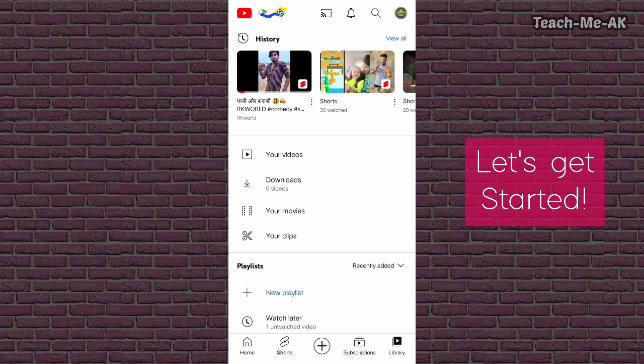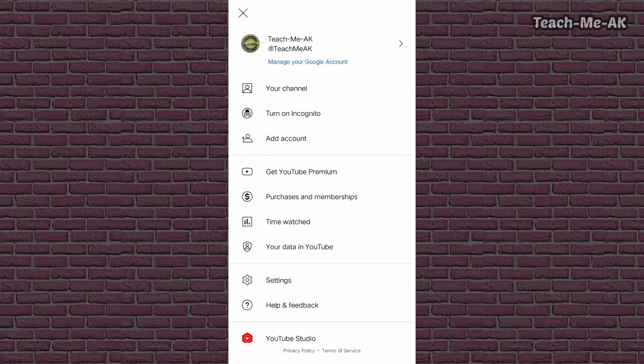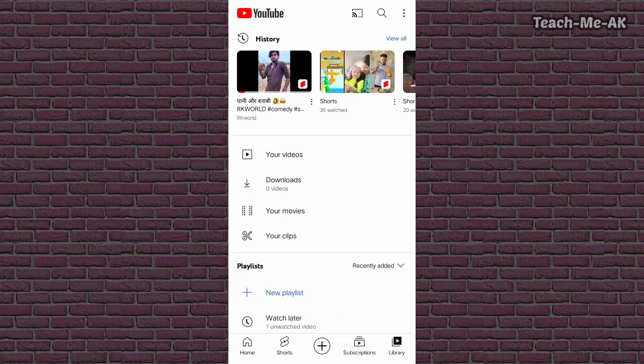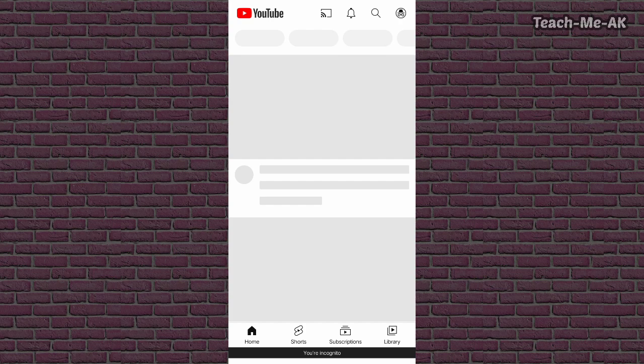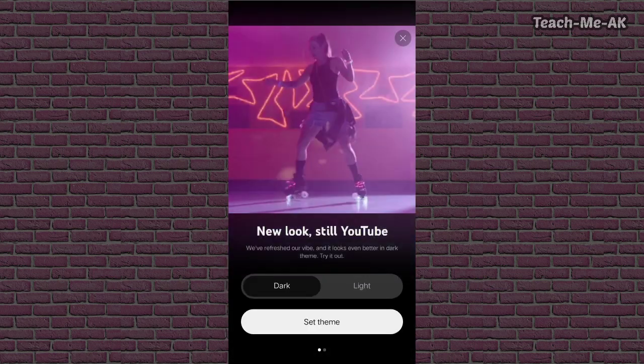To browse YouTube in incognito mode, tap on your profile picture which you can see in the top right of your screen. Once you click on that, you will see an option as 'Turn on incognito.' Click on that and YouTube automatically puts you into incognito mode.